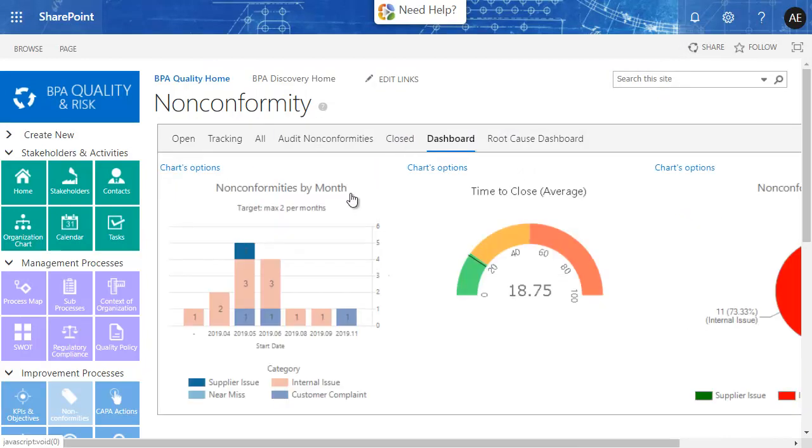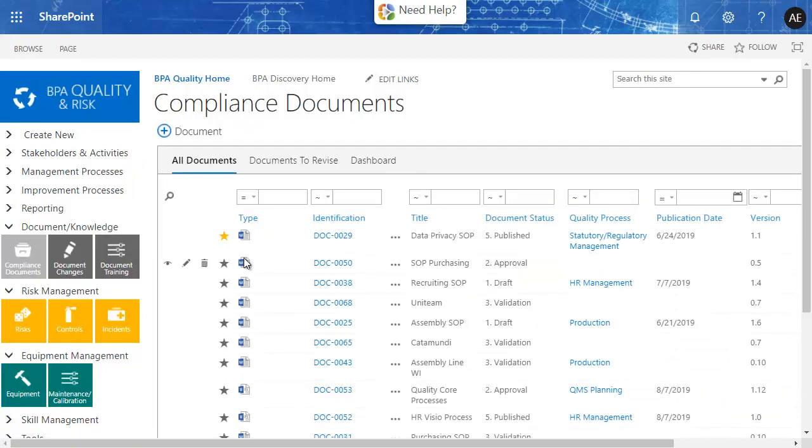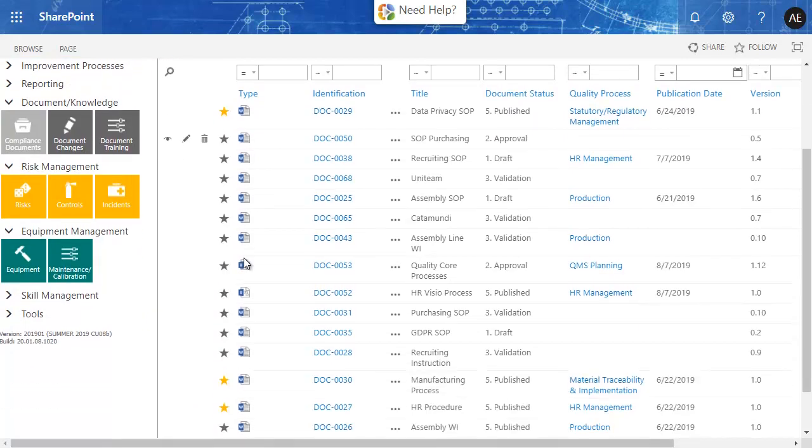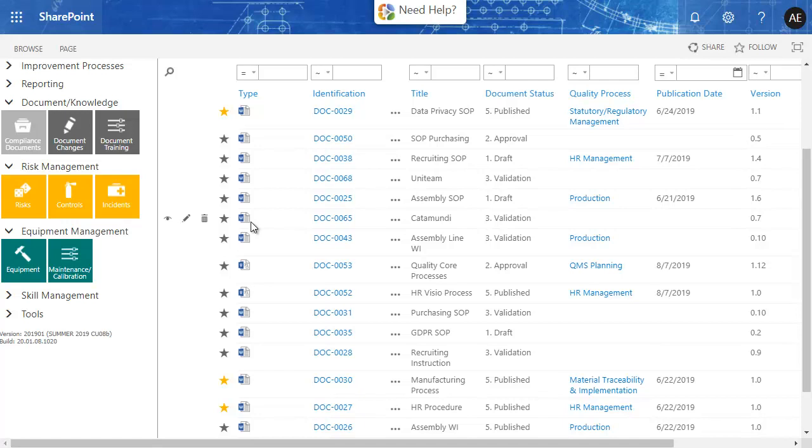The reporting tool gives instant insights about any process performance. Your existing compliance documents will be shared in the app. New documents can be created based on templates and approved by selected persons. Documents will be published and selected users will be alerted and trained. Document e-signatures can be tracked.